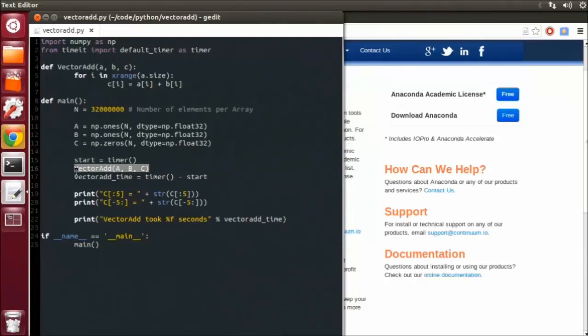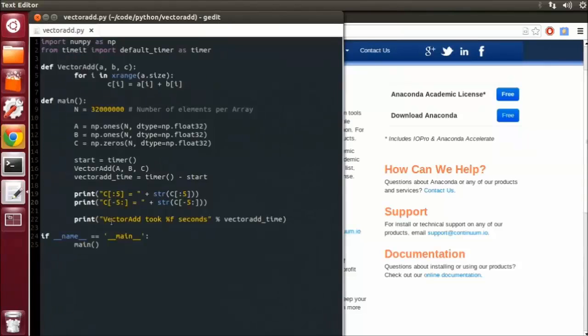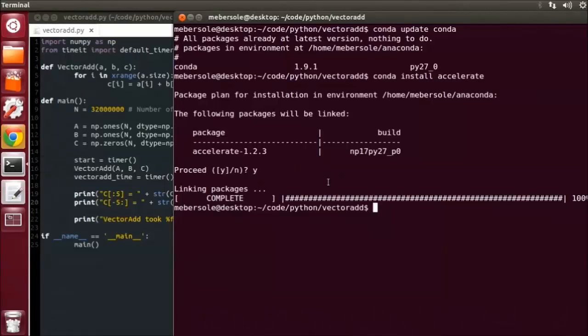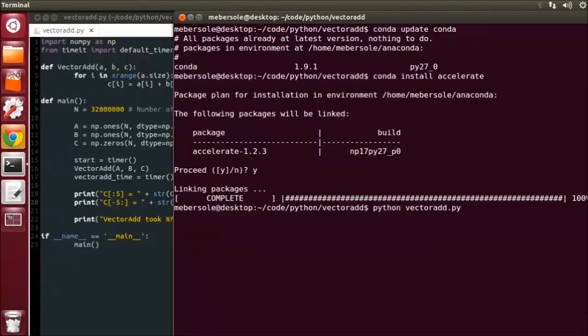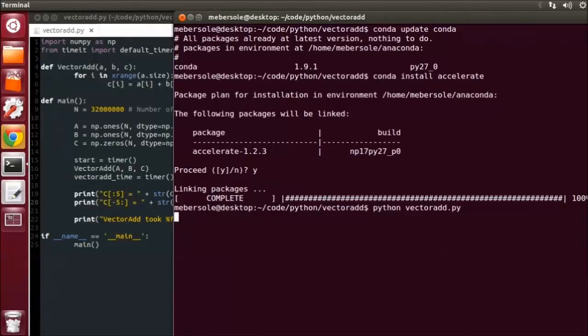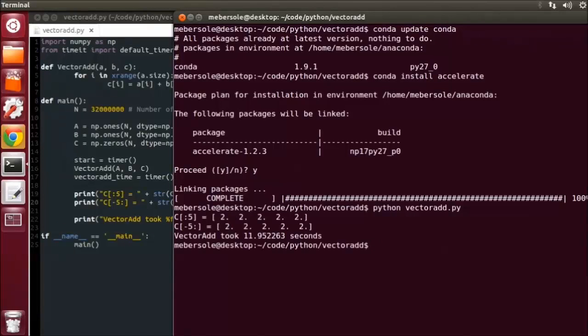We then call our VectorAdd function, we will print out the first five elements and the last five elements of C to make sure we're getting the right value, and then print out how long it took. So let's go ahead and run this pure Python version. And you can see we get all 2s as expected in about 12 seconds.